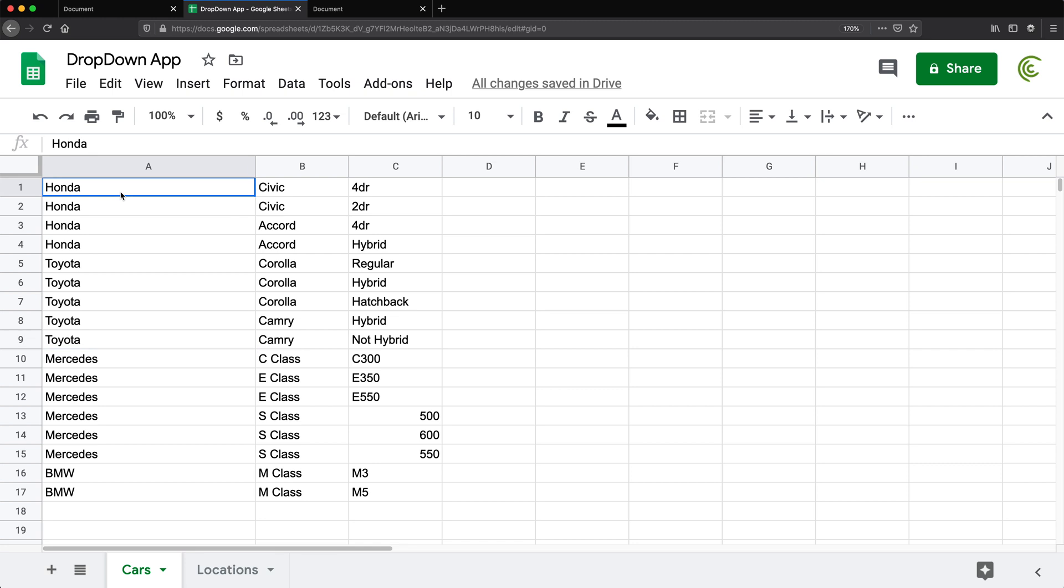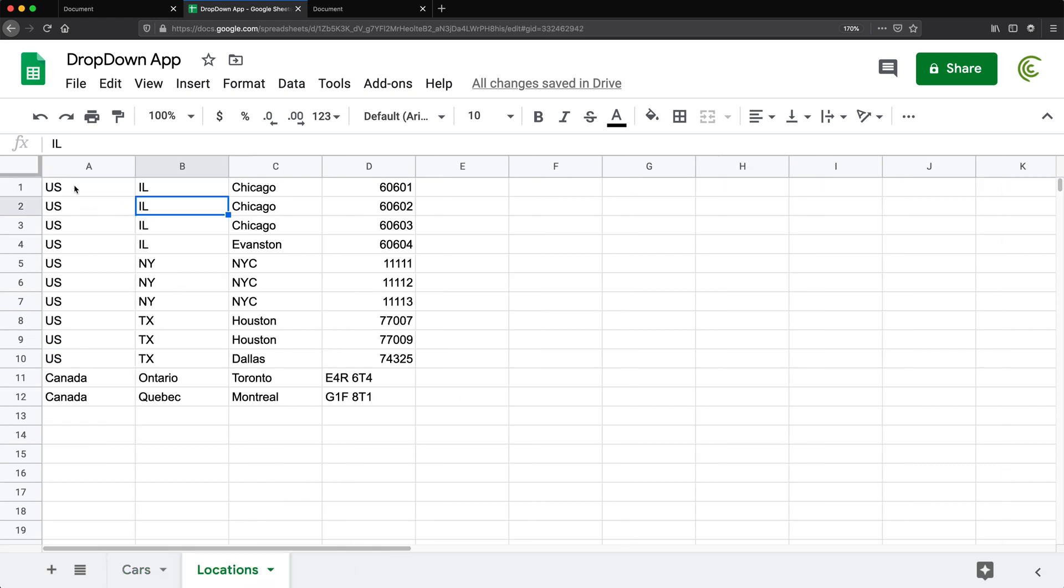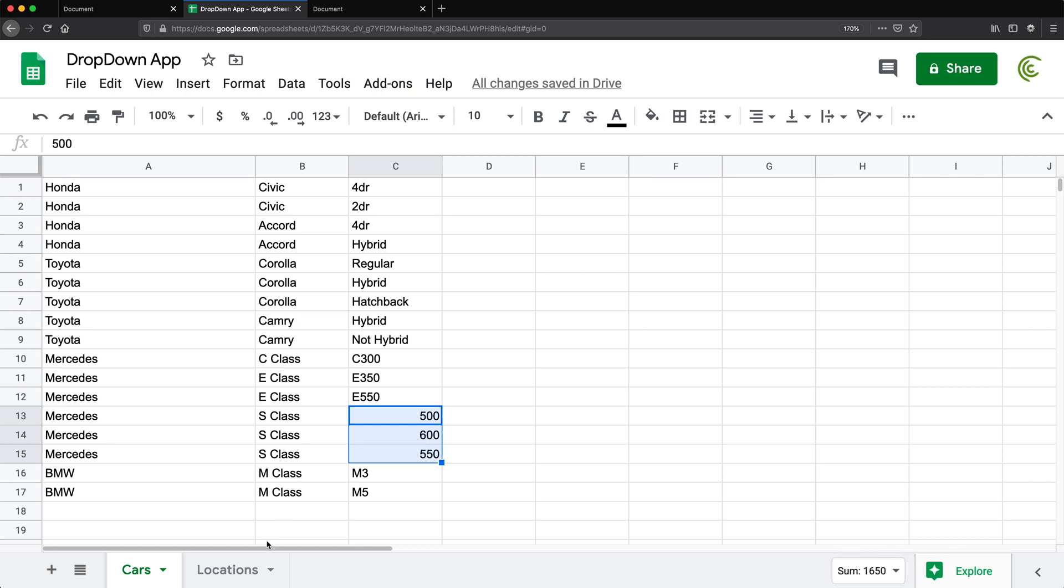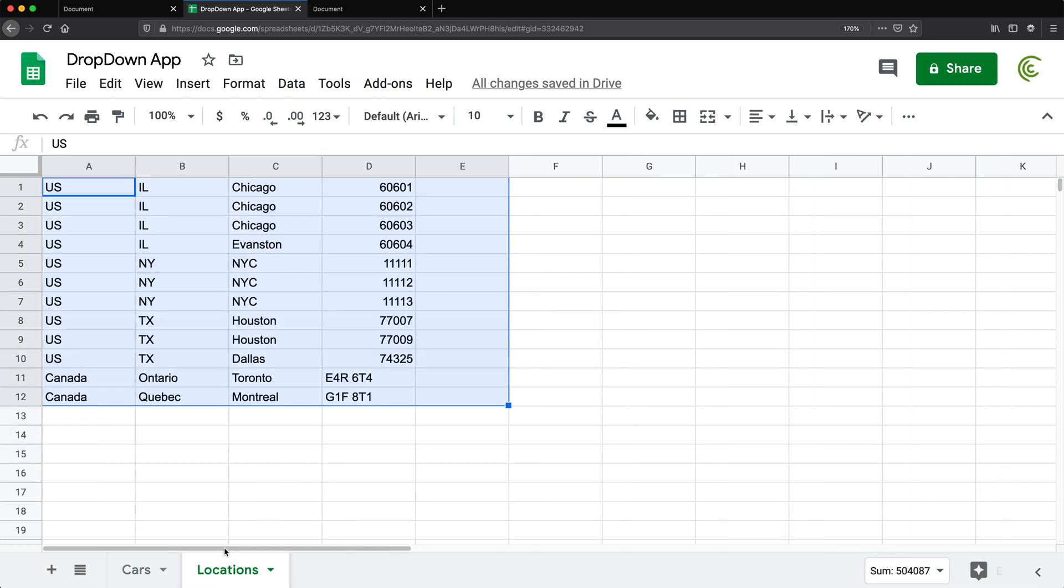Alright, so now we have our arrays in our spreadsheet. This is the locations, this is our cars. I'm a little concerned about these not being text, they should probably be converted to text. But I'm going to leave it like this just to see what happens.